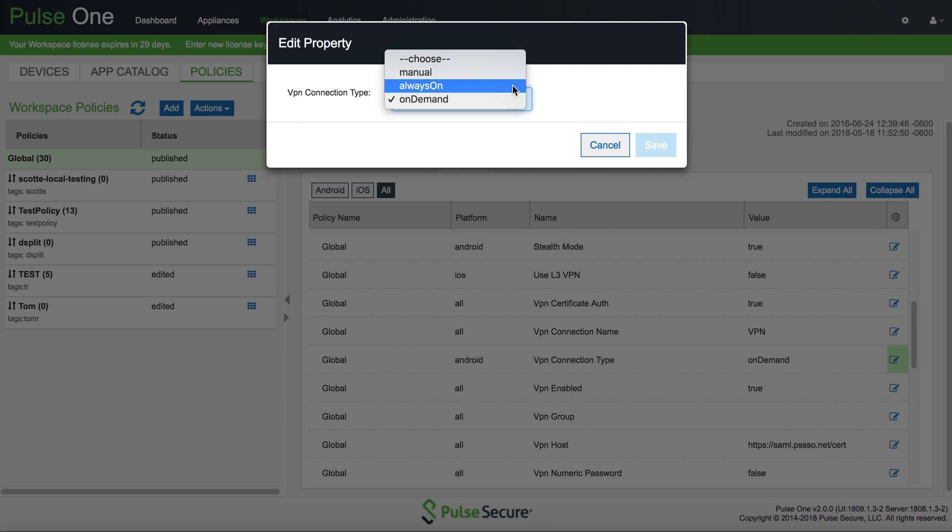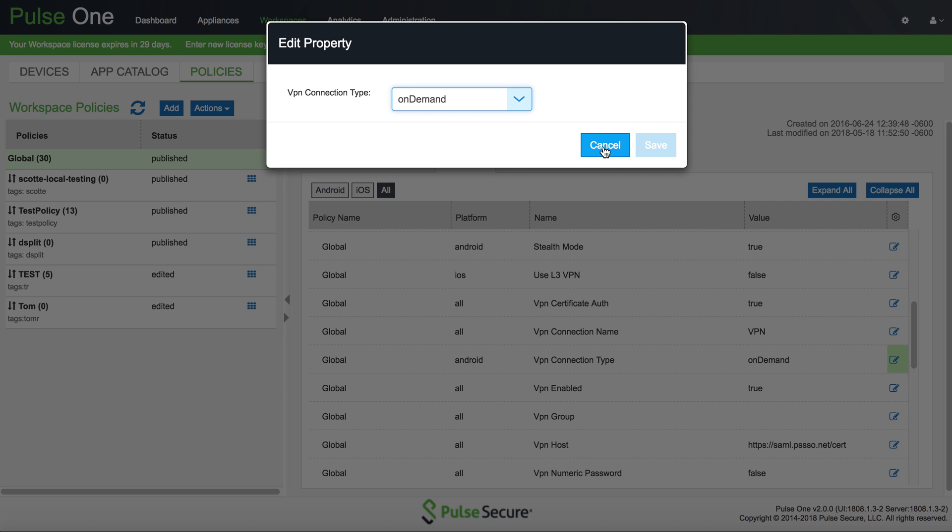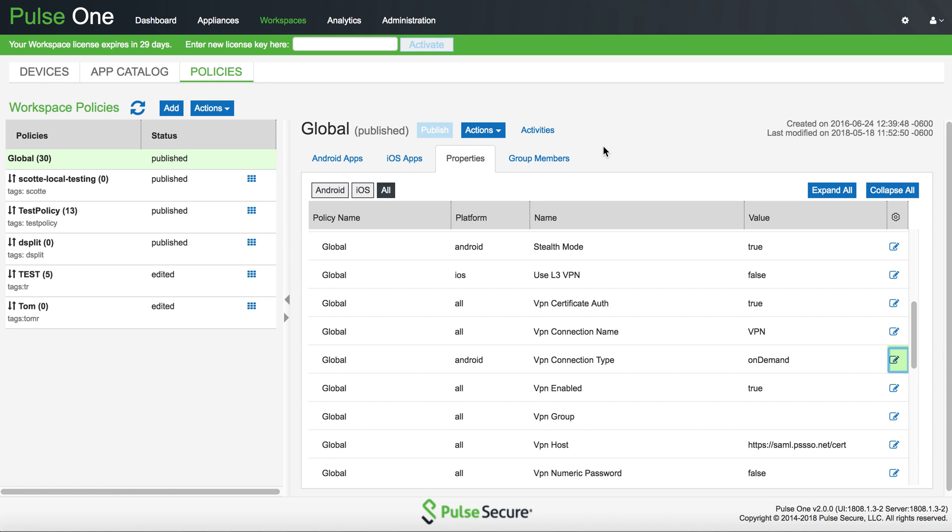Always On will make sure that the device, when it's turned on, always retains a VPN connection. On Demand will only initiate that connection when an application that requires the VPN is opened by the end user.